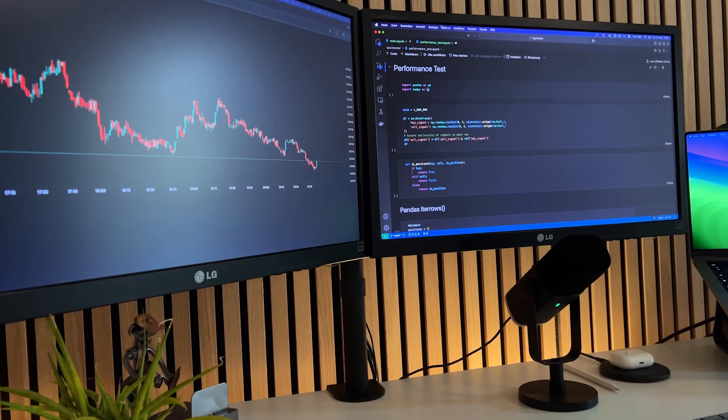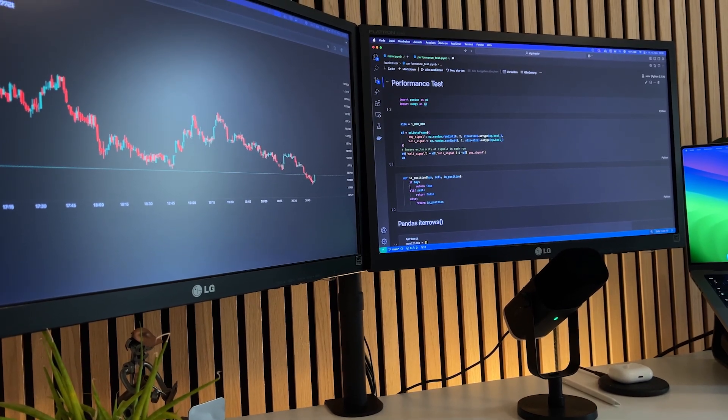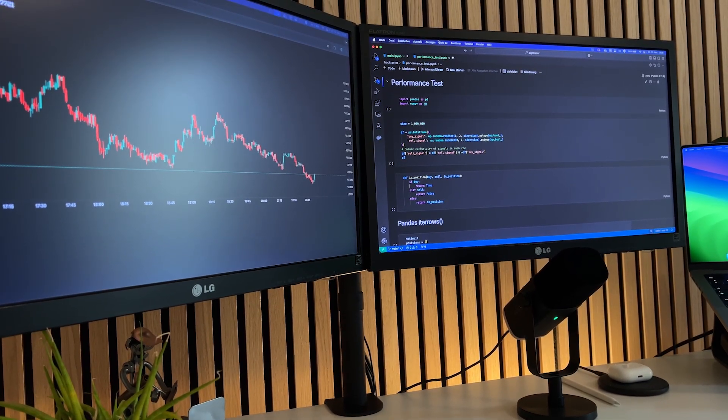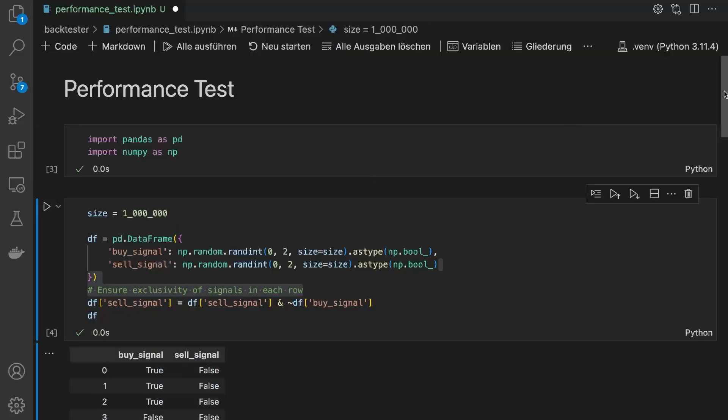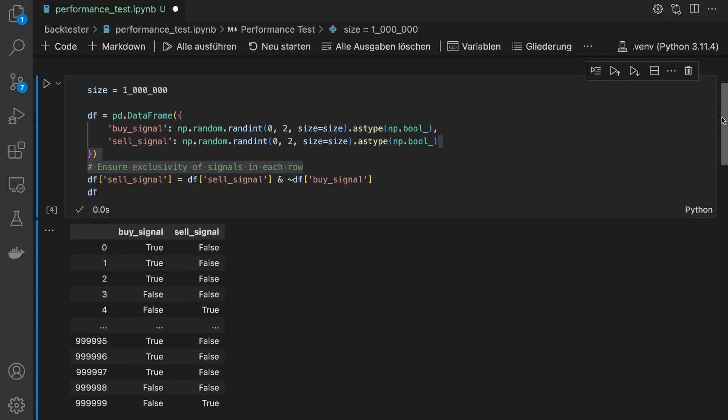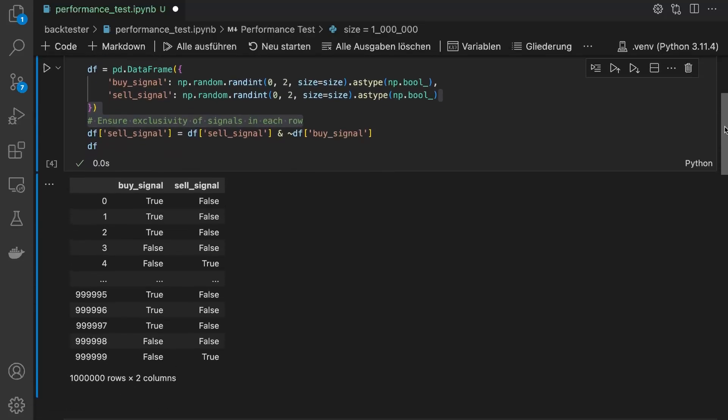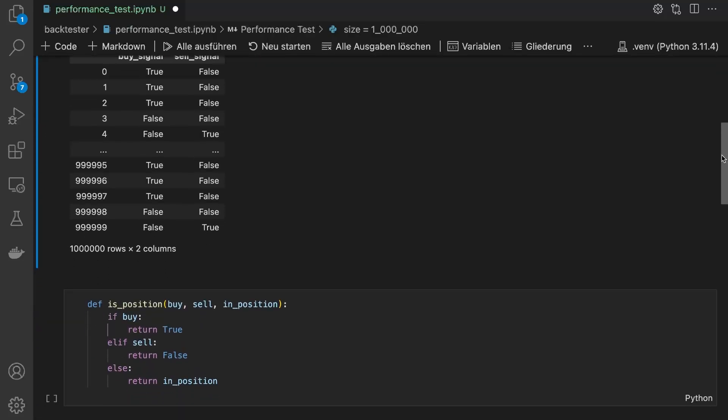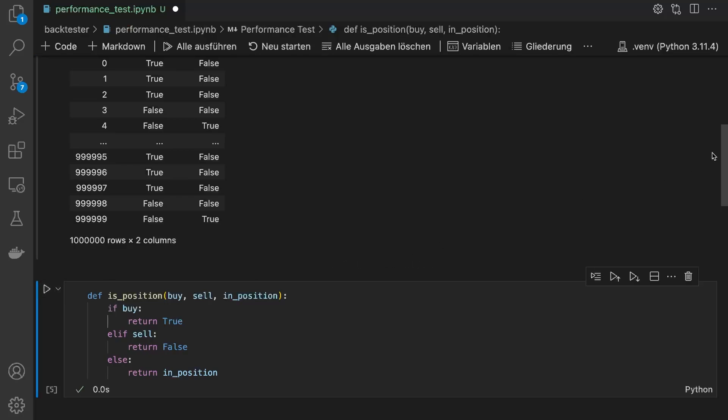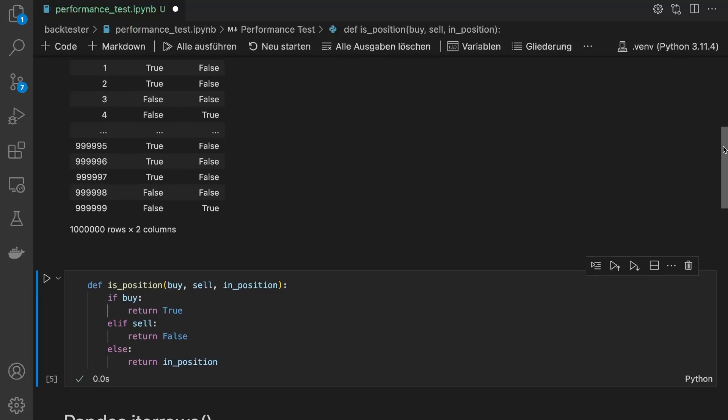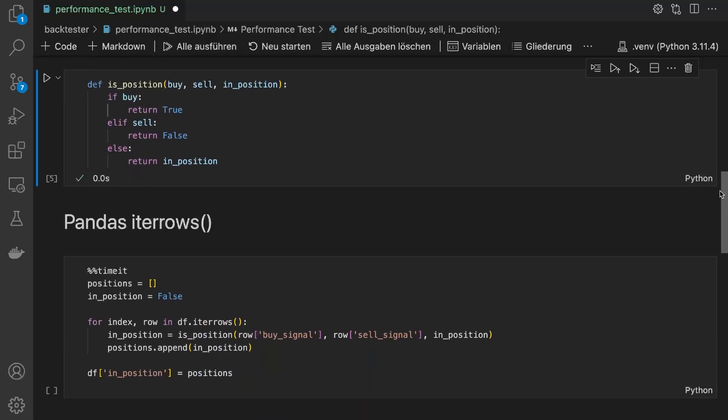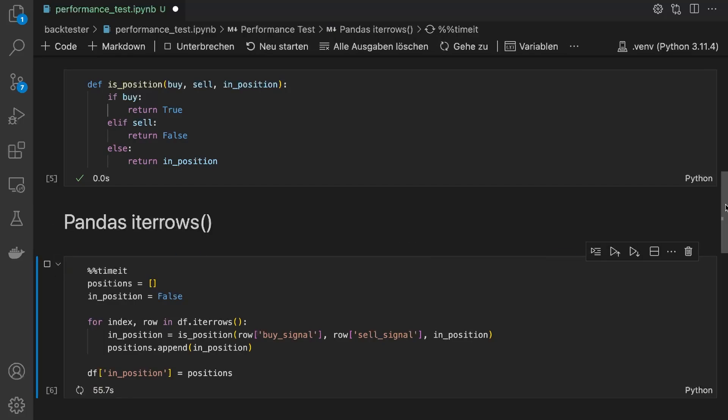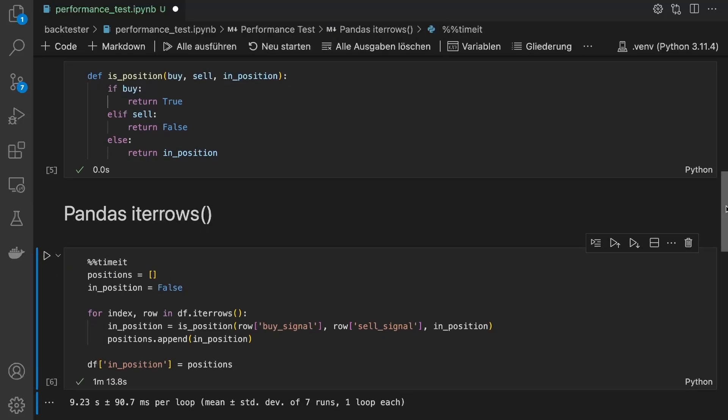I'm doing a performance test with one million rows of random buy and sell signals. A simple function like this one can clean the signals and tell us if we are in a current position. Using iterrows to iterate through the one million rows and apply this function to every single one takes about nine seconds. That's not great at all. So let's see if we can speed that up.